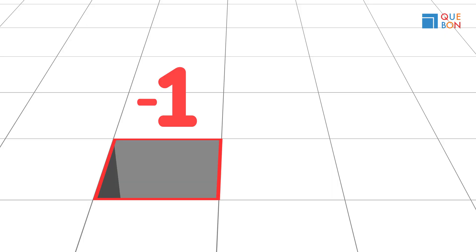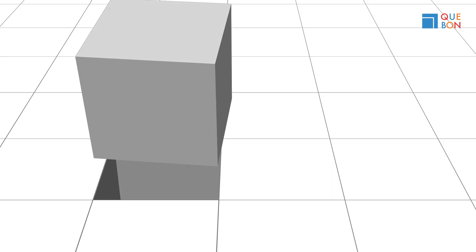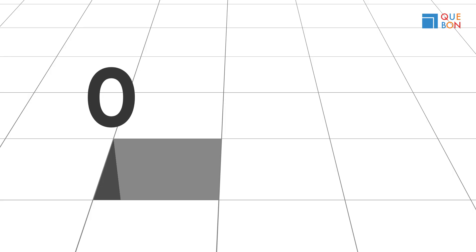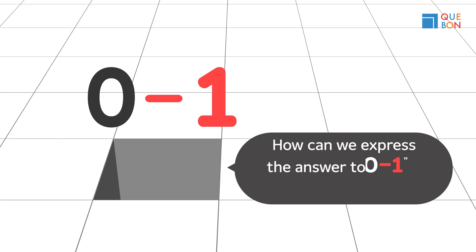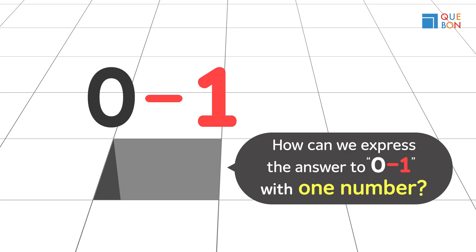Let's look carefully at how it was created. We subtracted one from nothing, so it's expressed as zero minus one. But we want to express the answer with one number, not an equation.